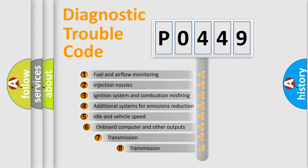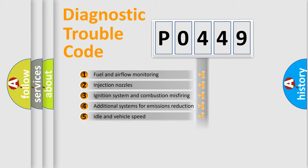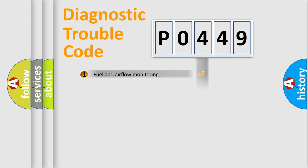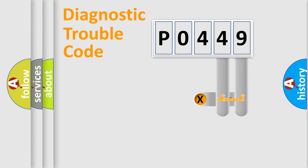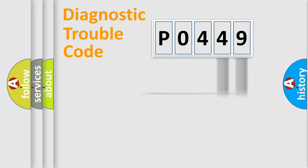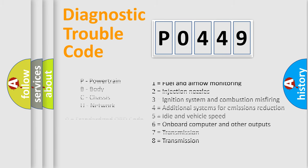The third character specifies a subset of errors. The distribution shown is valid only for the standardized DTC code. Only the last two characters define the specific fault of the group. Let's not forget that such a division is valid only if the second character code is expressed by the number zero.